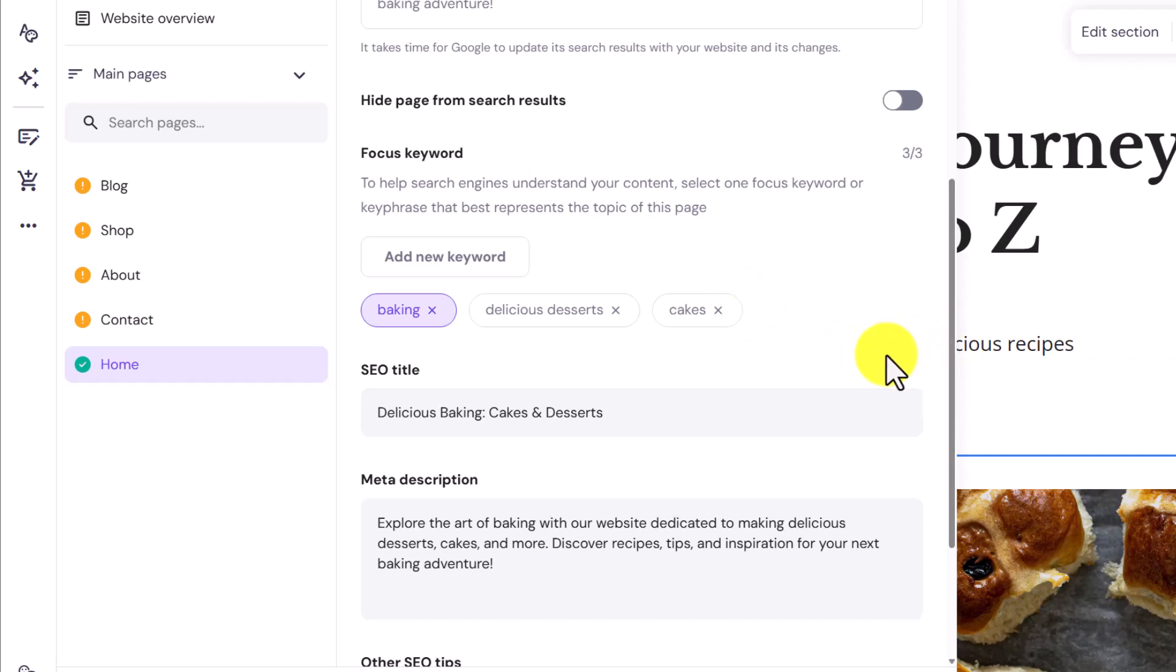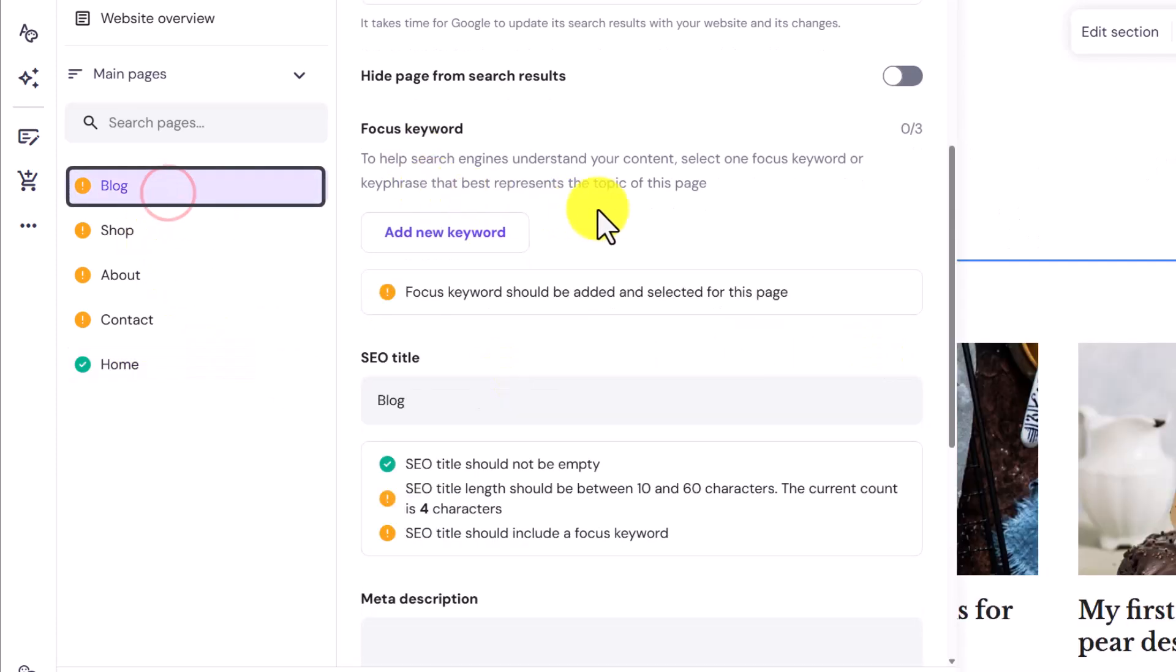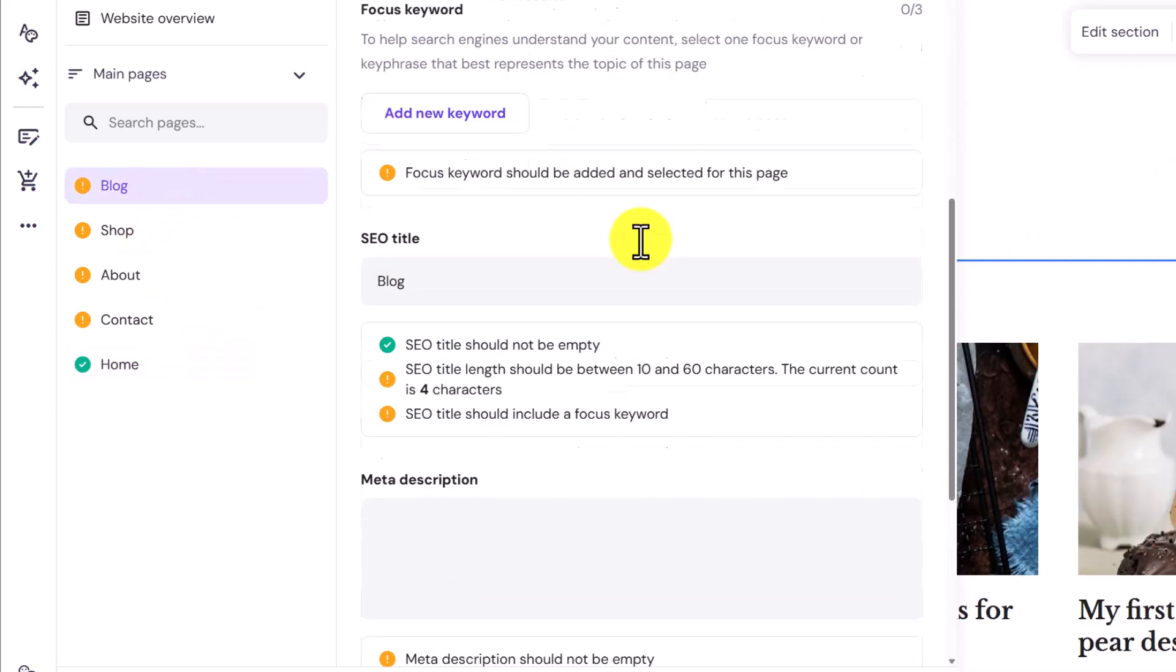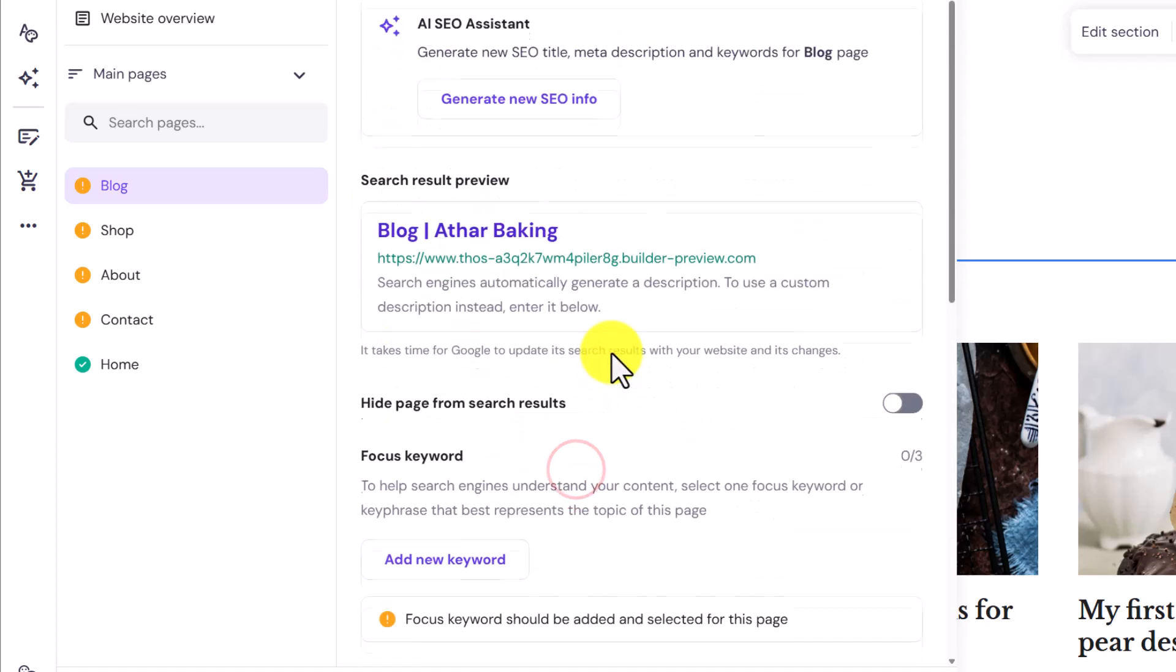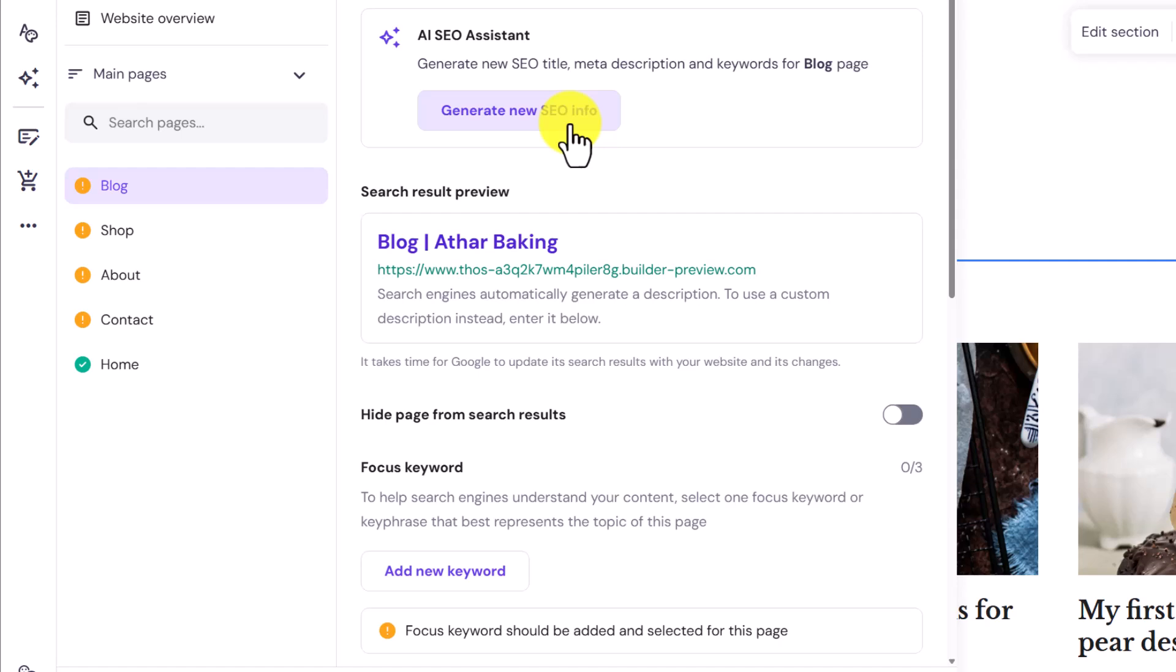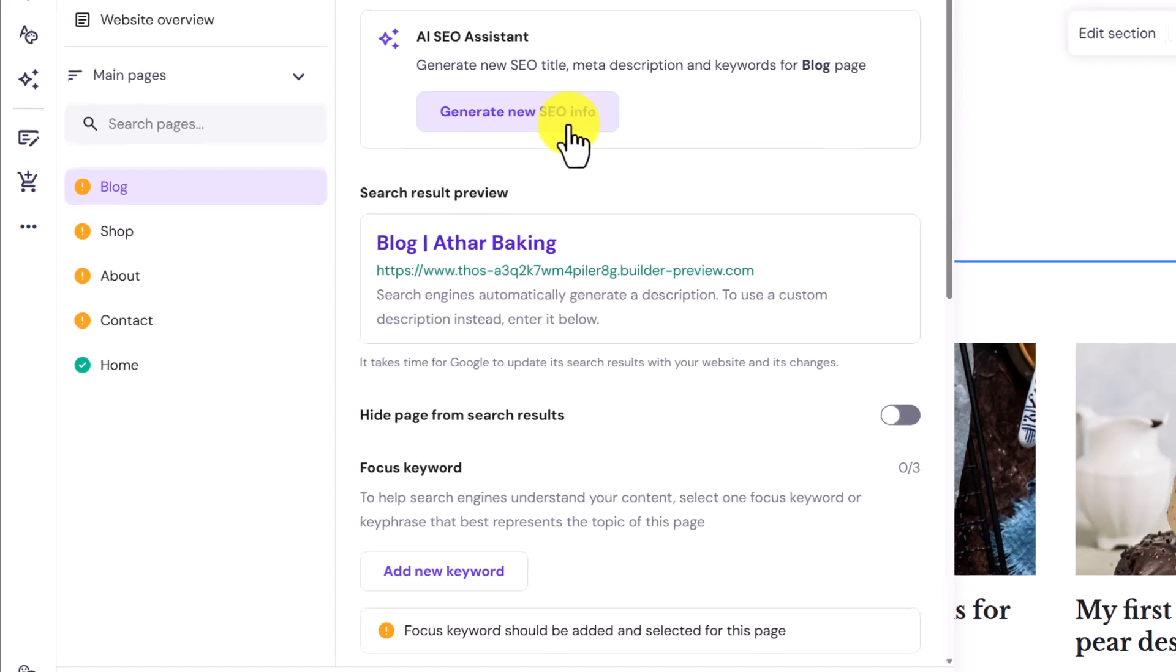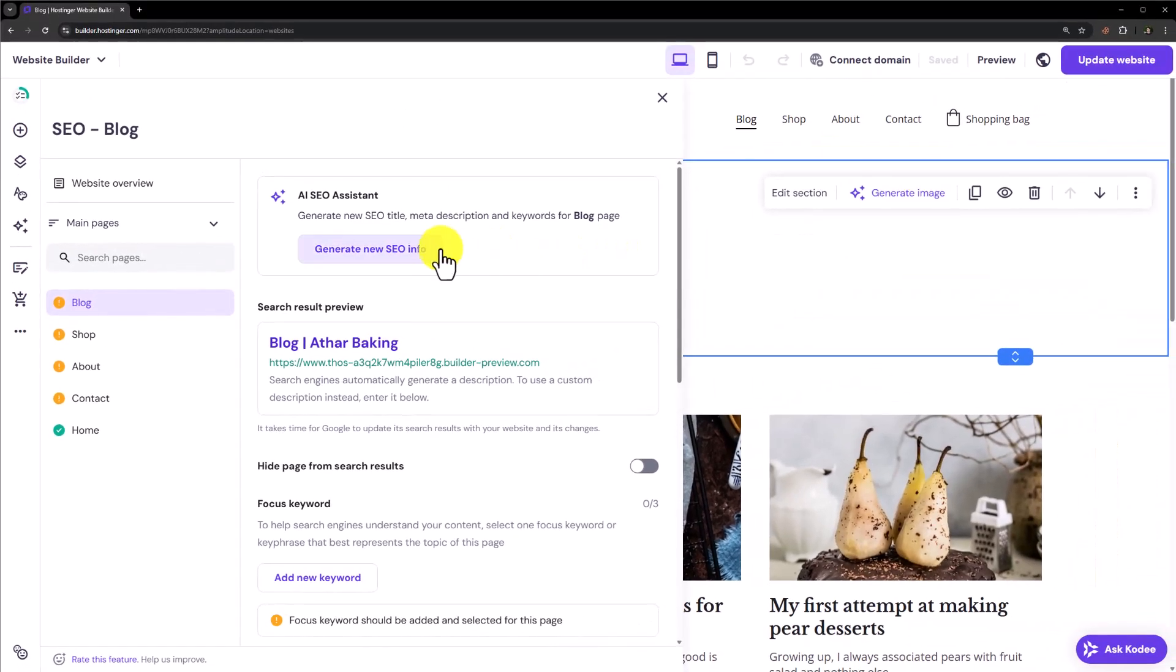Let's say you want to do the SEO settings for the blog page. Just select the blog page from here. You can add the SEO title and description here. Or you can use AI to generate one. And it is pretty much same as the homepage. So this is how you can do the main SEO settings for your Hostinger website.